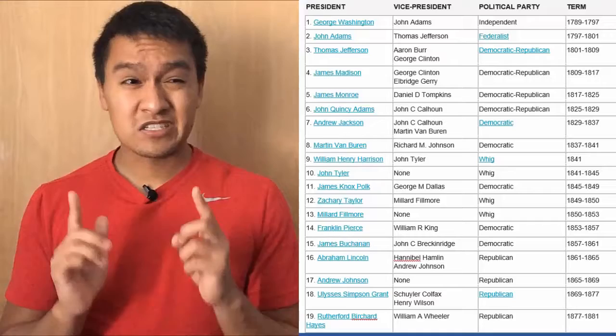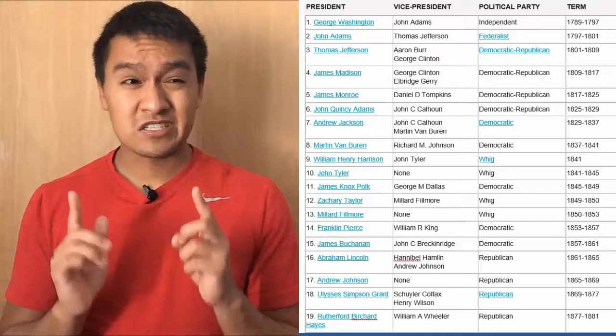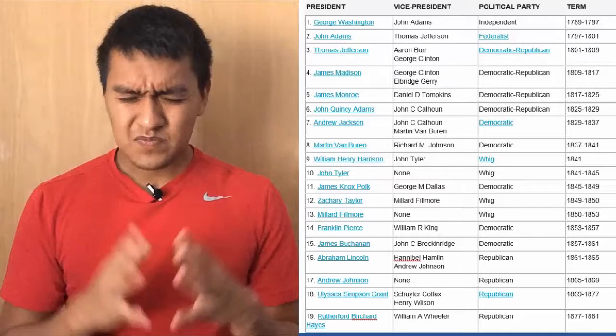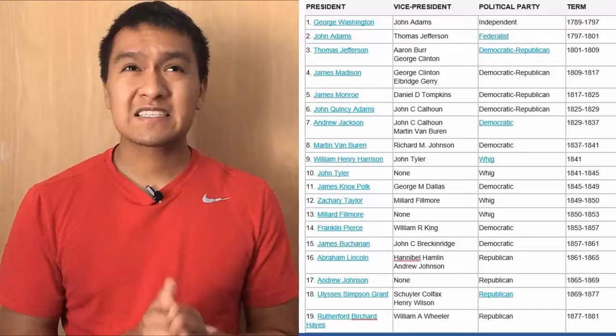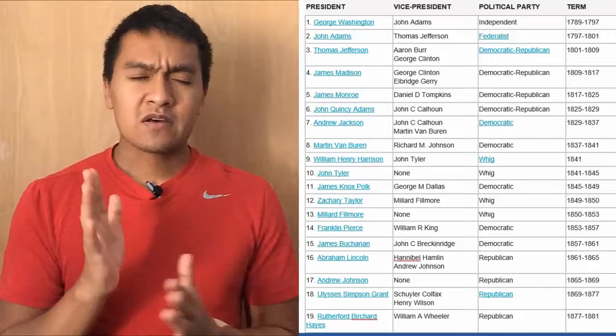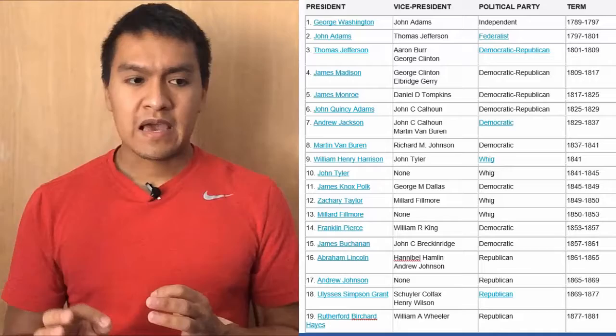The next president is John Quincy Adams, vice president John C. Calhoun, Democratic-Republican, 25 to 29. Next president is Andrew Jackson, vice presidents John C. Calhoun and Martin Van Buren, Democratic, from 29 to 37 — the first Democratic president. Next president is Martin Van Buren, vice president Richard M. Johnson, Democratic, from 37 to 41.